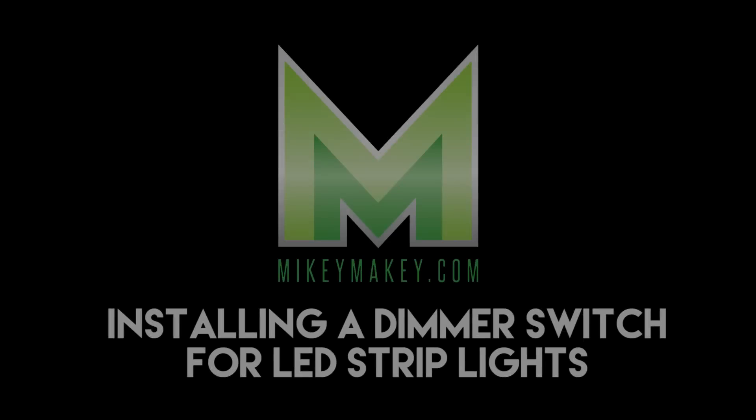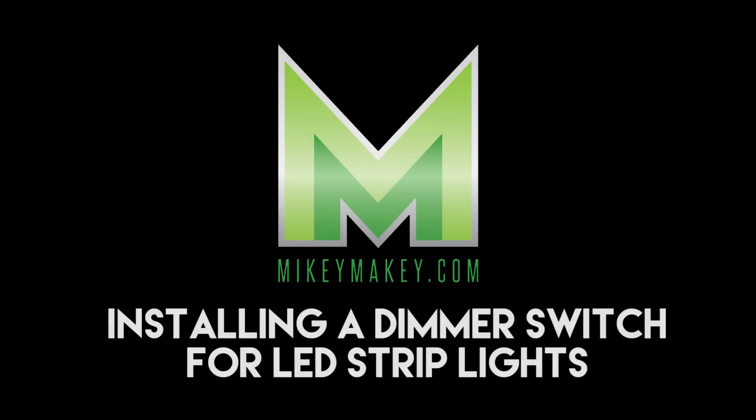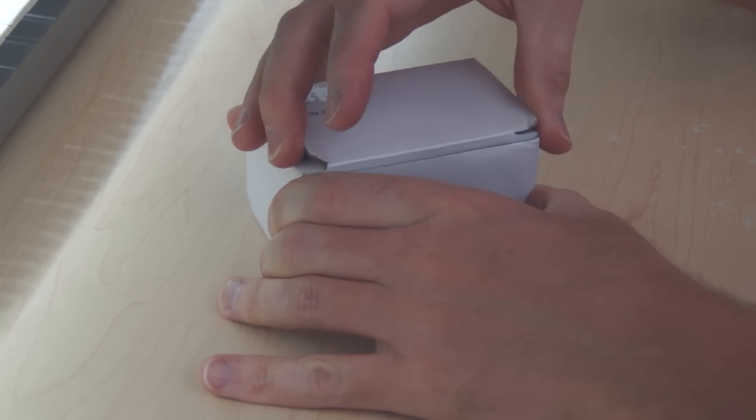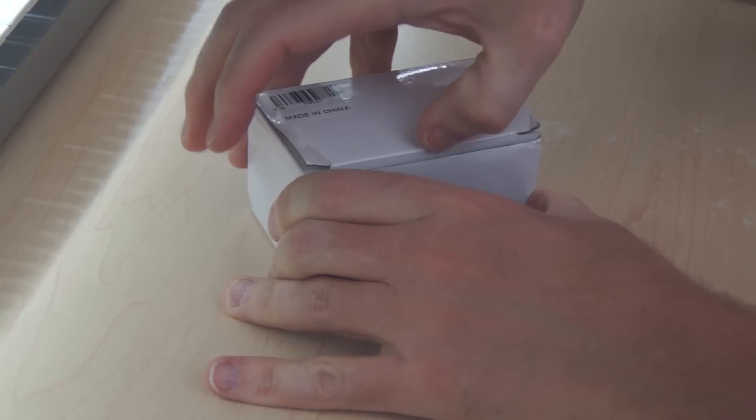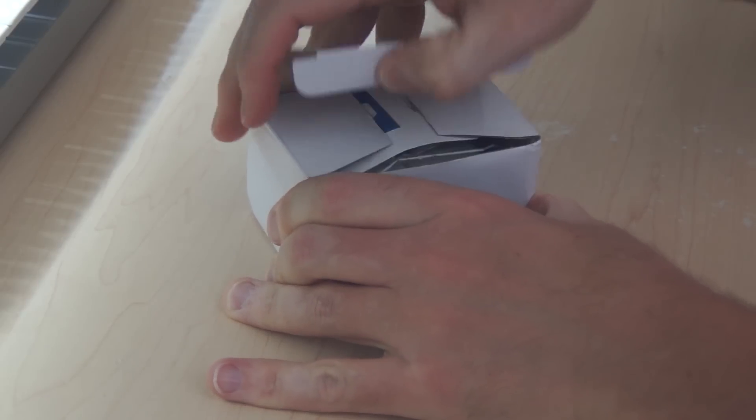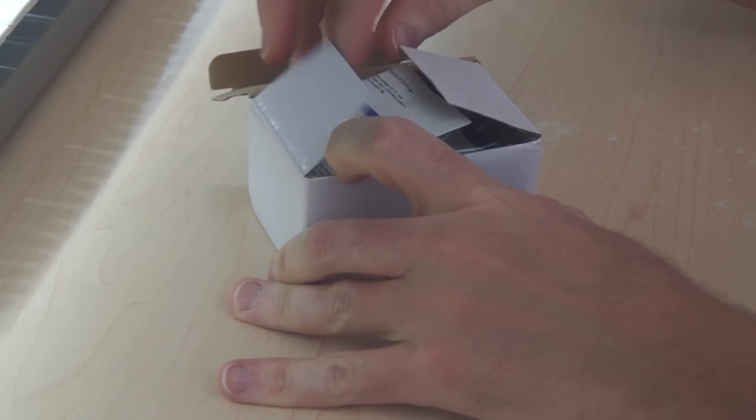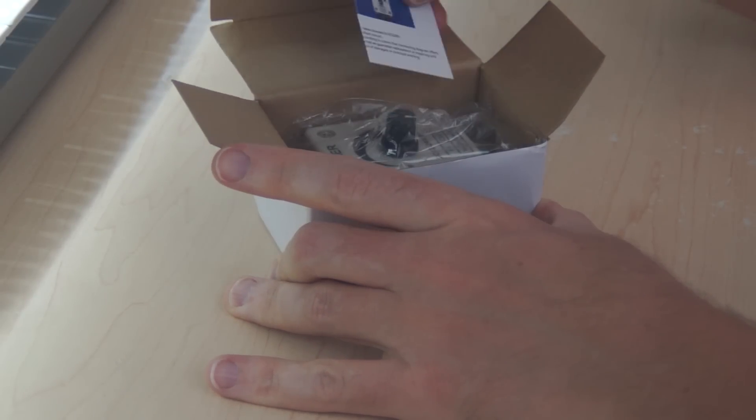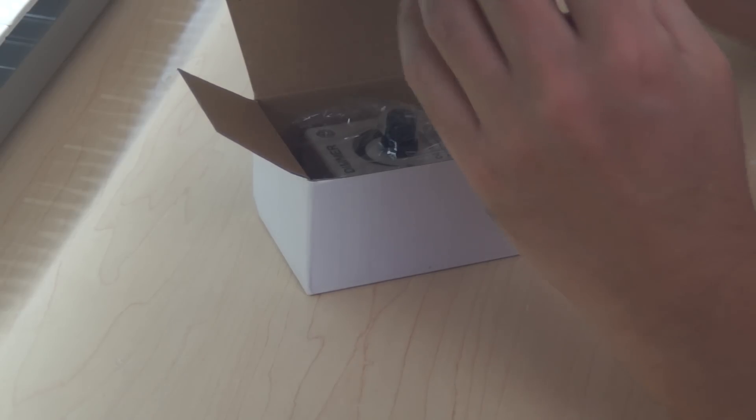Find out, coming up next on Mikey Makey. If you're watching this, you might have seen my original LED strip light video. This video is an update to that project. I'll add a link to that original video in the description below.